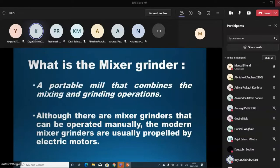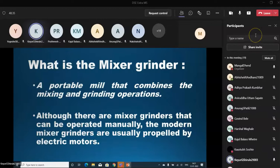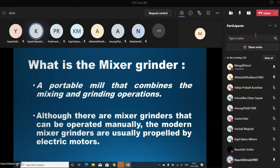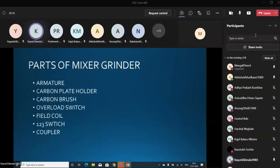So, what is a Mixer Grinder? It is a portable machine that combines mixing and grinding operations. Although there were mixer grinders which were operated manually, the modern mixer grinders are properly propelled by electric motors.